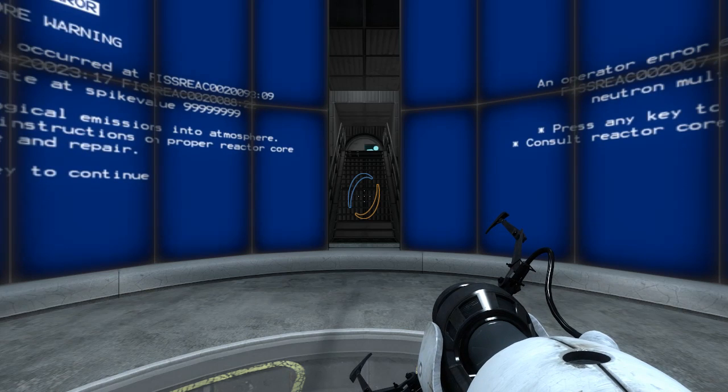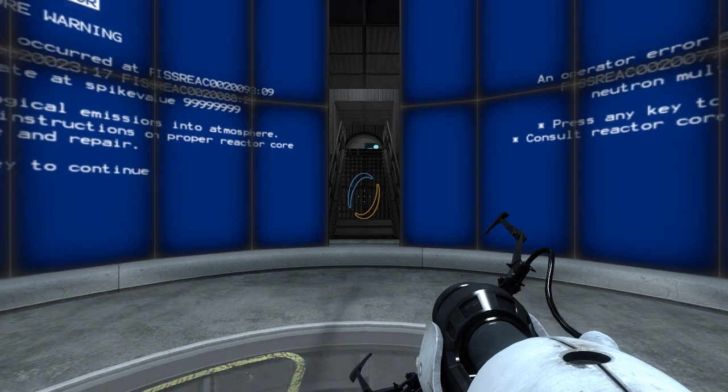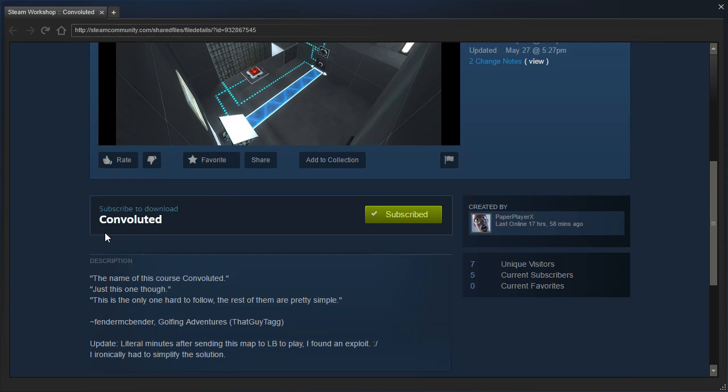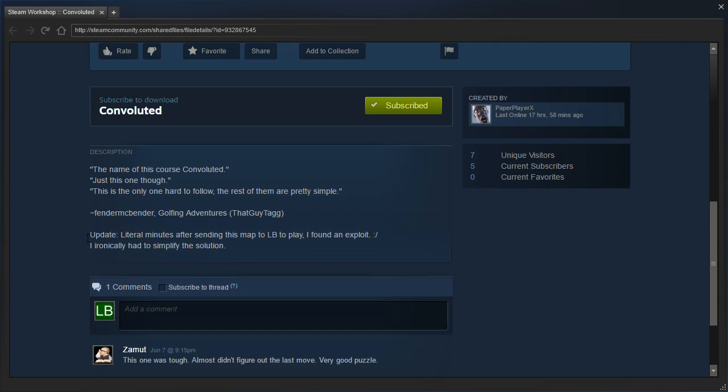But for now, we will check out Convoluted by Paper Player X, which we almost played at the end of the livestream, but Paper Player X had left the chat, so we decided to skip it. The name of this course Convoluted. Just this one, though. This is the only one hard to follow. The rest of them are pretty simple.